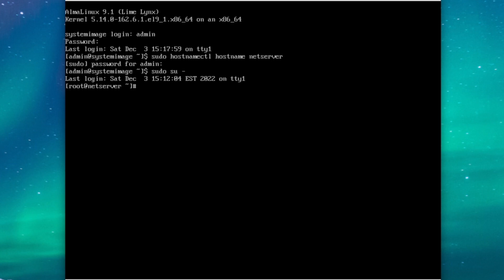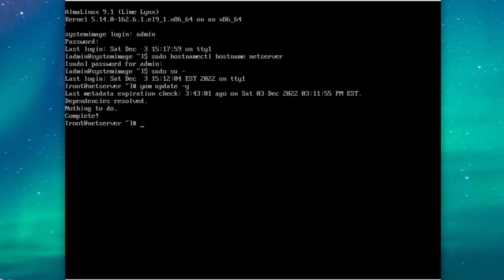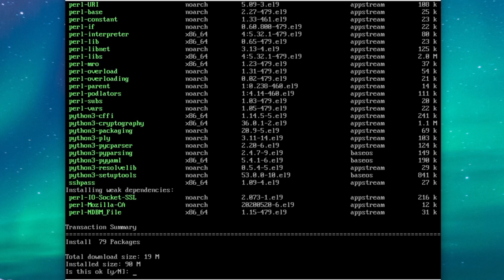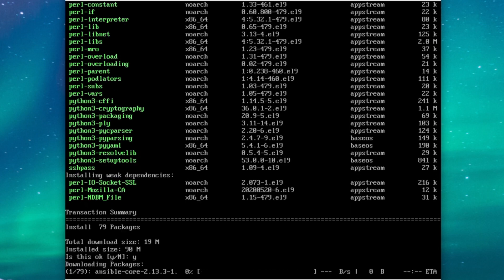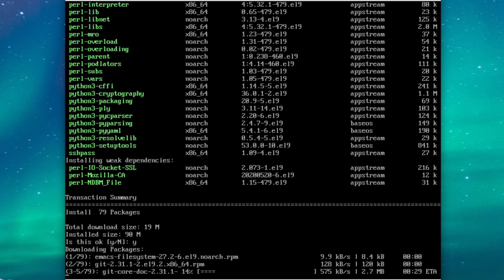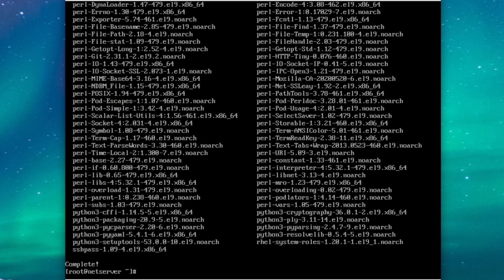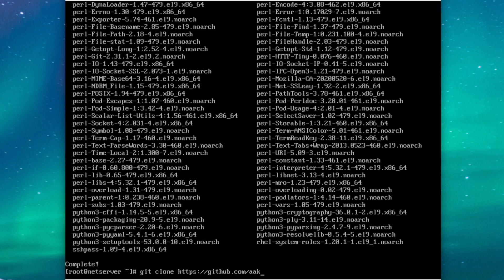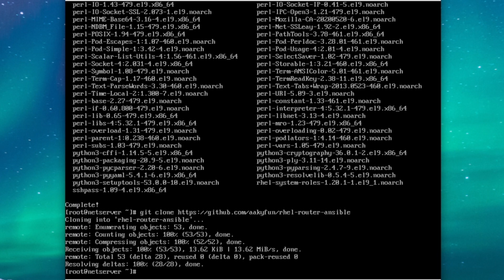So we'll need a few packages to clone and run the playbook. So first run yum update, just to make sure that we're up to date. And next run yum install git ansible-core and rhel-system-roles. And then just say yes to that and we'll come back when it's done. Now that the installation has finished, you can clone my repository with git clone https://github.com/aakyfun/rhel-router-ansible separated by dashes. So we'll just do that and it'll clone my repository and when that finishes change into the directory.